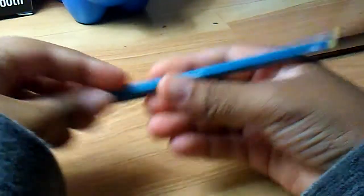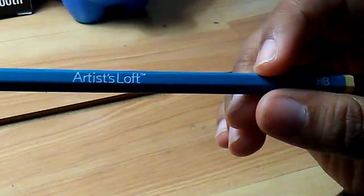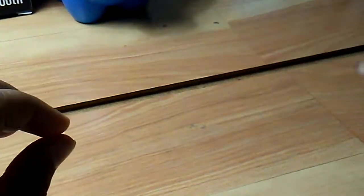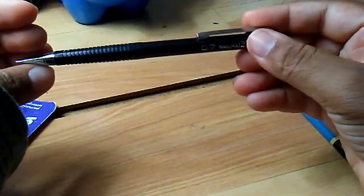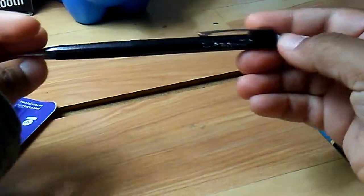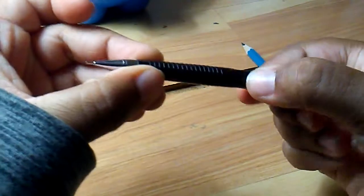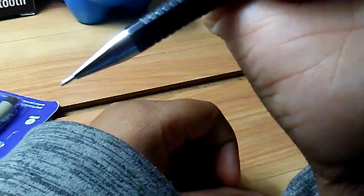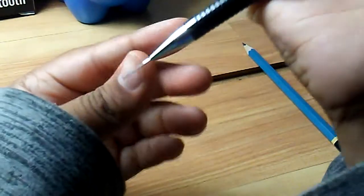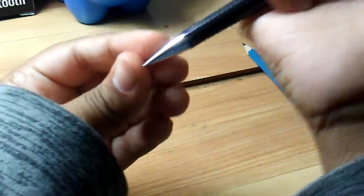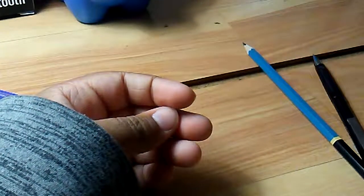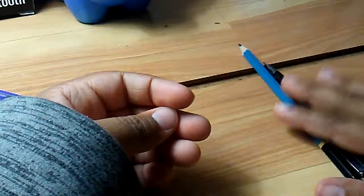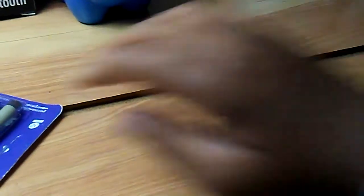I'm using Artist Loft, as you can see. I'm just grabbing my stuff. Then you can use a 0.7 mechanical pencil. Make sure it's functioning - you guys can see that. Okay, set that down.